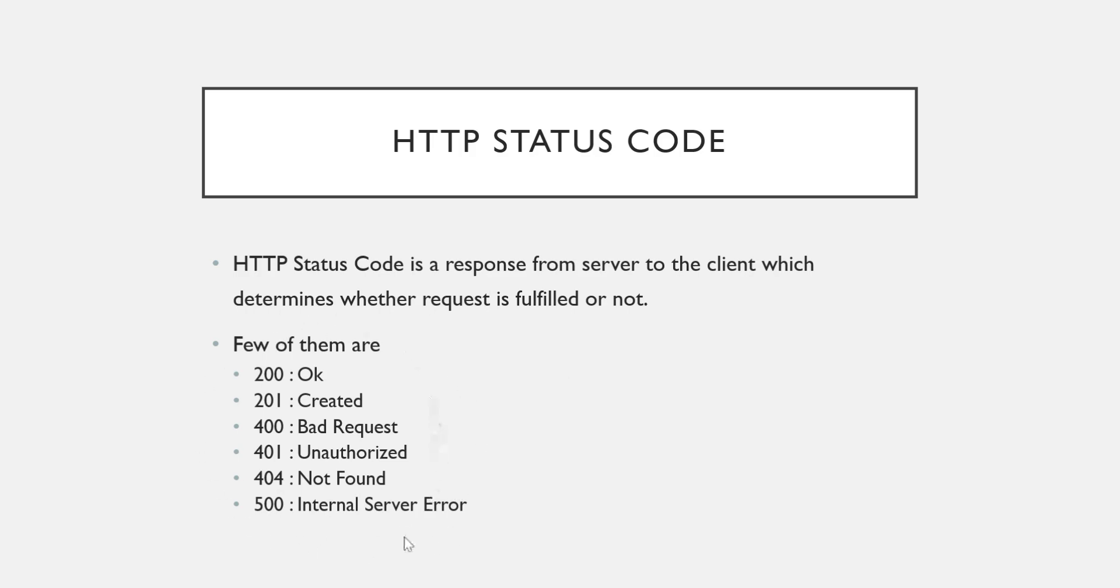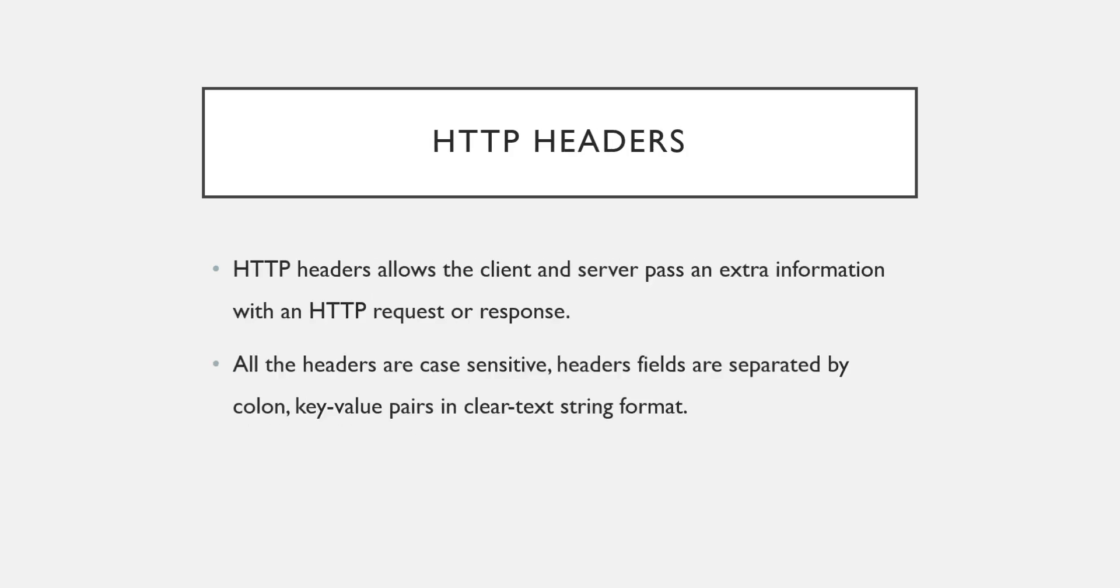Again, the purpose of telling these things, the status codes and HTTP verbs, everything, is because we are going to use these things while implementing or while developing a Web API. That's where I'm covering this part also.